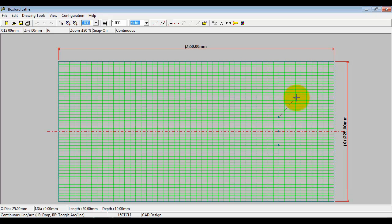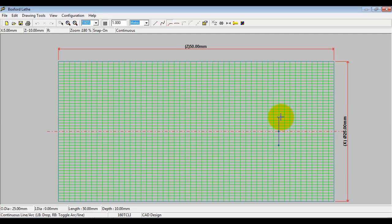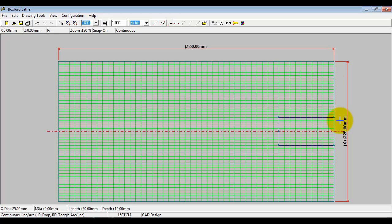This is where the intelligence in the CAD package helps the user. So it knows that this component can't have a hole that's smaller at the front face than it is at the bottom of the hole. So it can either be parallel or tapered. So I'm going to do it parallel.